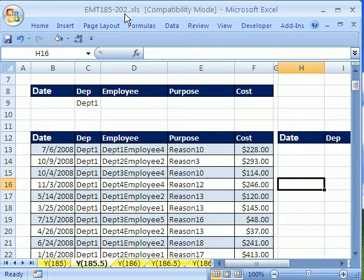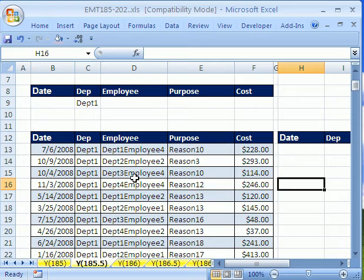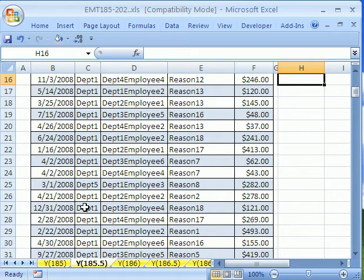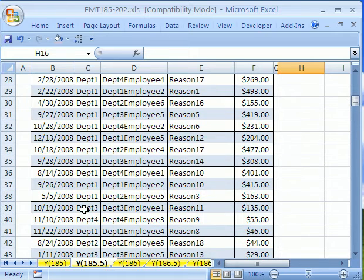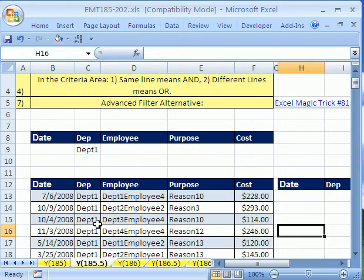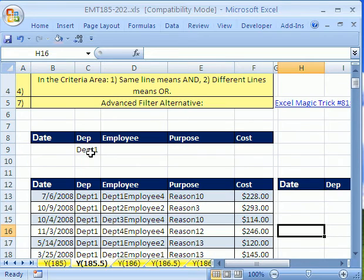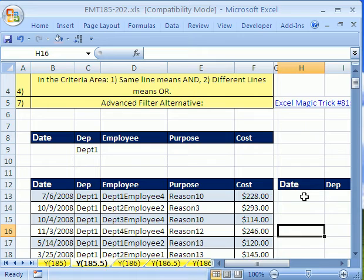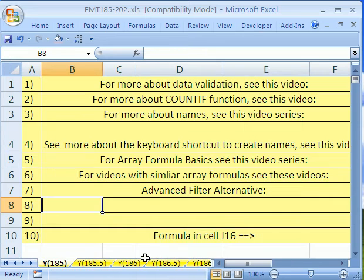Excel Magic Trick 185-202 and Trick 185.5. We're going to do the same thing we did in 185, which is we have a data set here with a department column. And what we want to do, see it has different departments, we want to extract the records that meet a criteria, so department one, and place them over here.